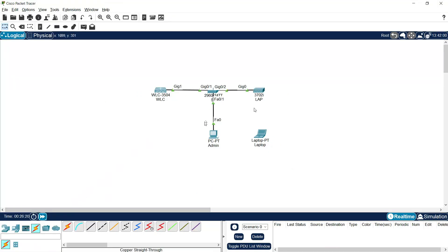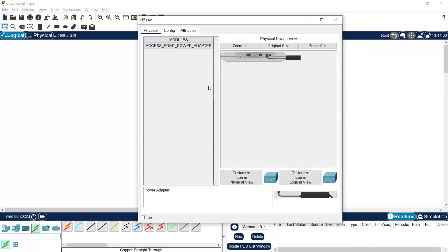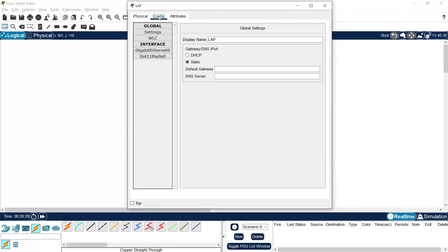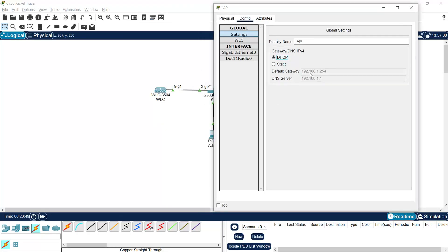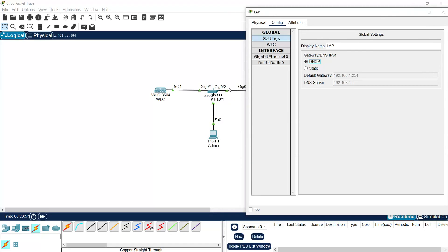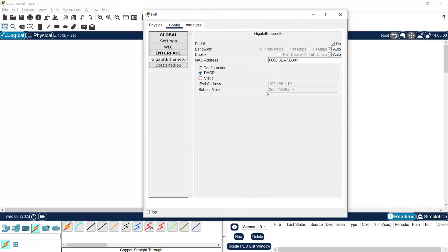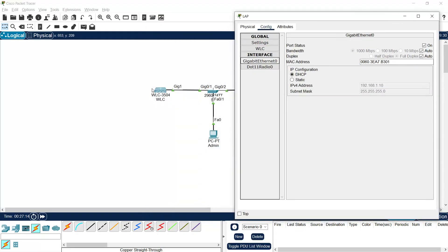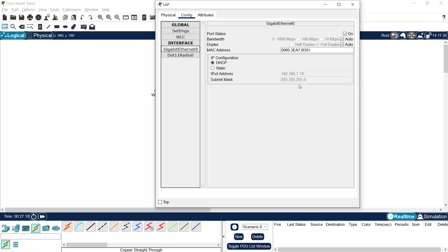We can fast forward and then go back to LAP. It should get its IP address from the WLC. Go to Config and in Global Settings, click on DHCP so the LAP will get the IP address, default gateway, and DNS server from the WLC. Going to GigabitEthernet 0, we can see it is already set to DHCP and the IPv4 address is 192.168.1.10 — received from the WLC DHCP server. The subnet mask is also correct.